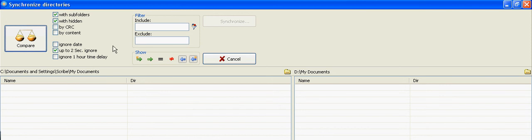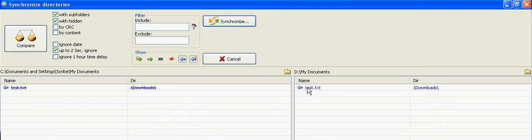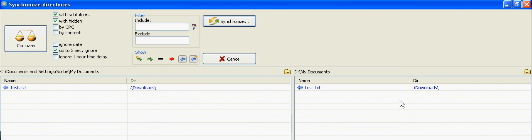So I click on Compare, and now it's saying that it wants to copy from right to left. It notices that something, that the date, the time, is changed, so it says that these files are different.